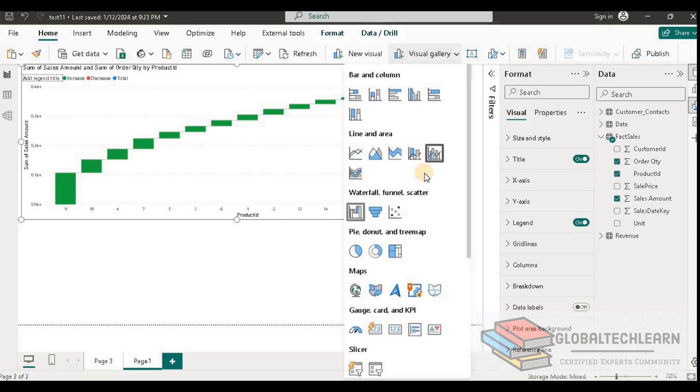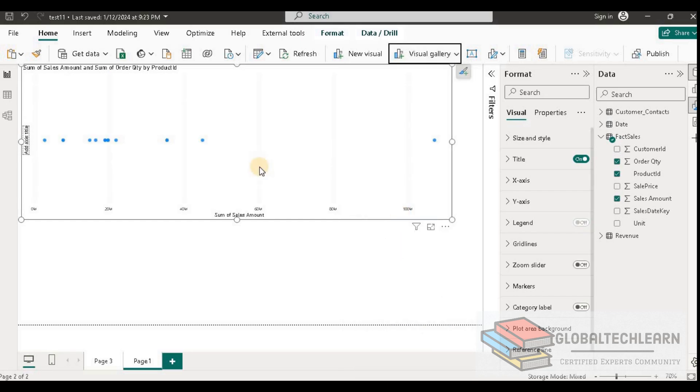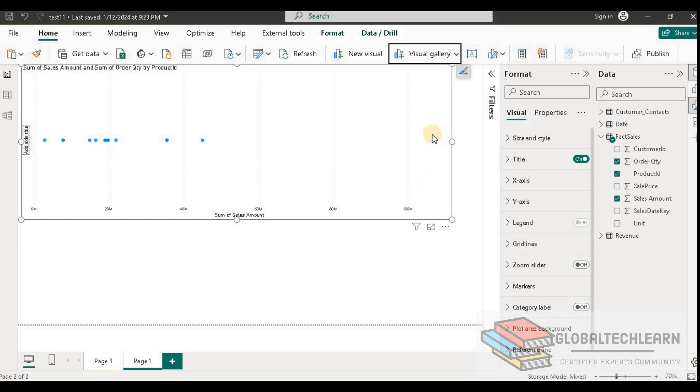Here you can see we have some subsets. Here we can see a group of five data points, similarly here we have a group of two data points, and at the end we have only one data point, so that is a group of one data point only.